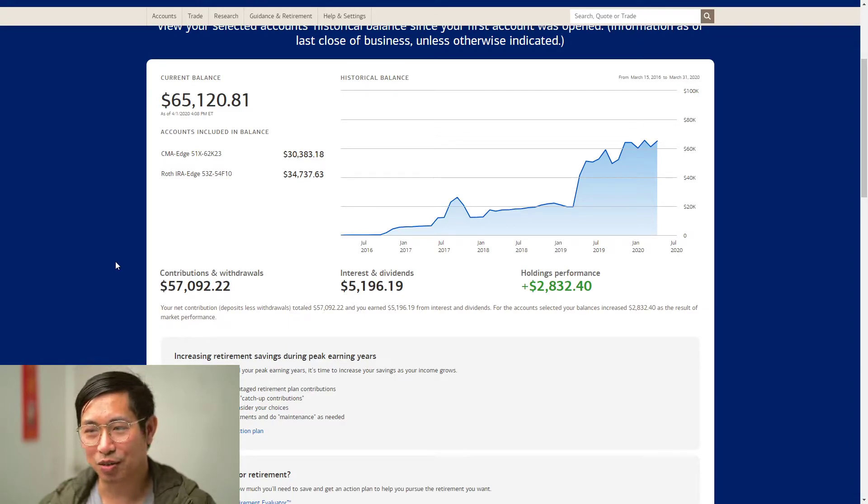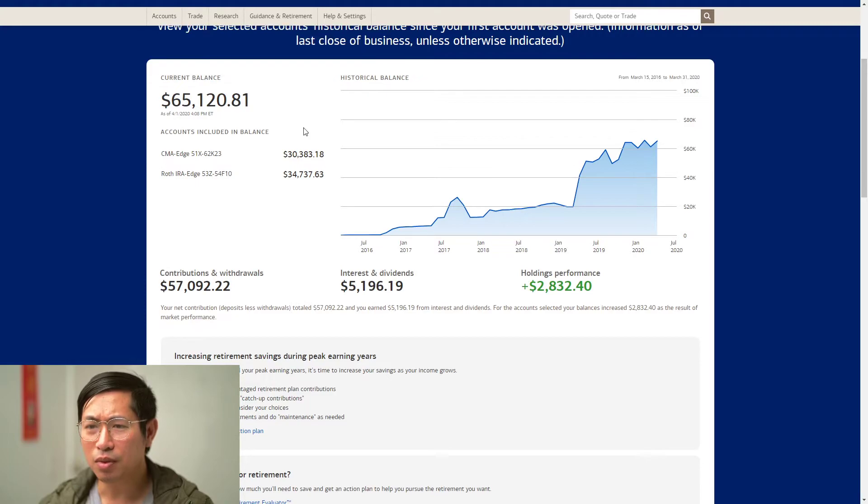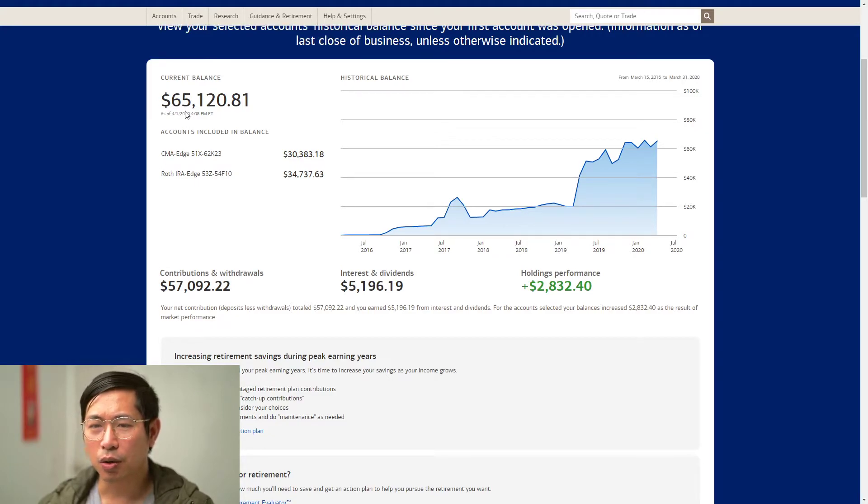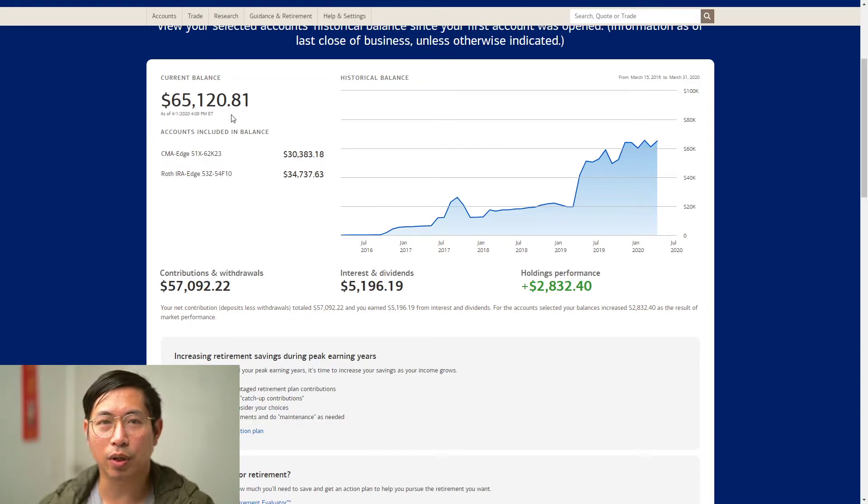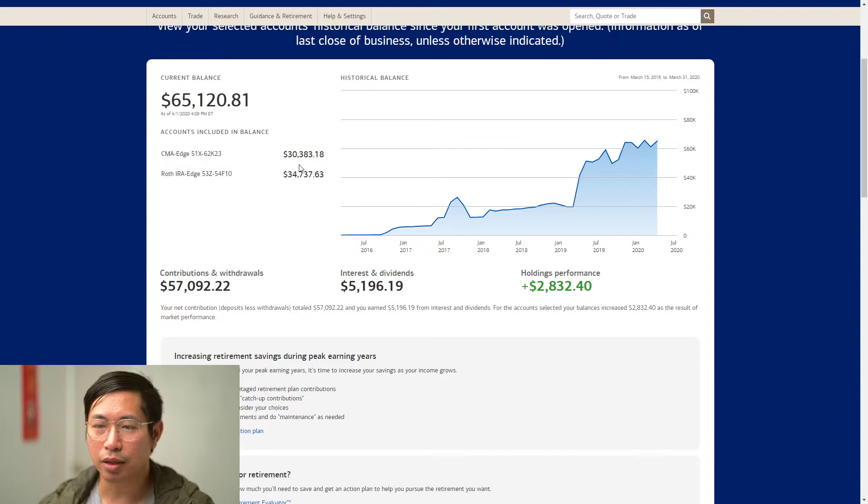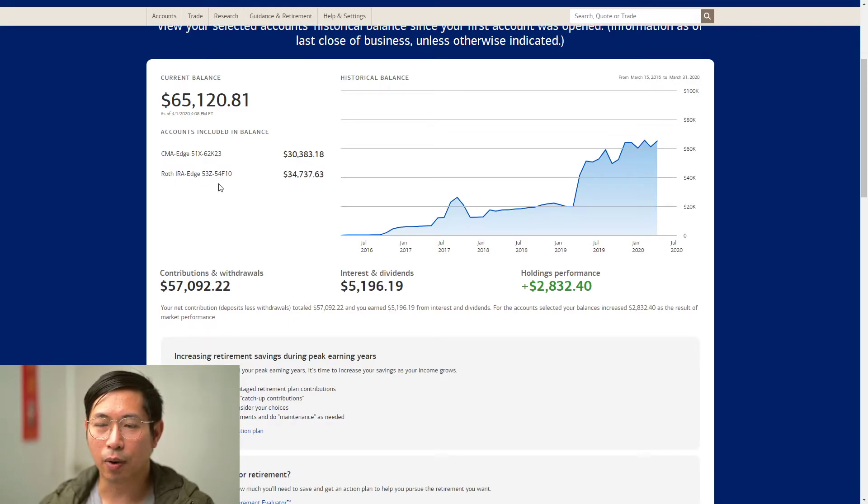So that's where I'm at right now. My portfolio is at $65,120.81. In my CMA Edge account is $30,383.18, and in my Roth IRA there's $34,737.63.